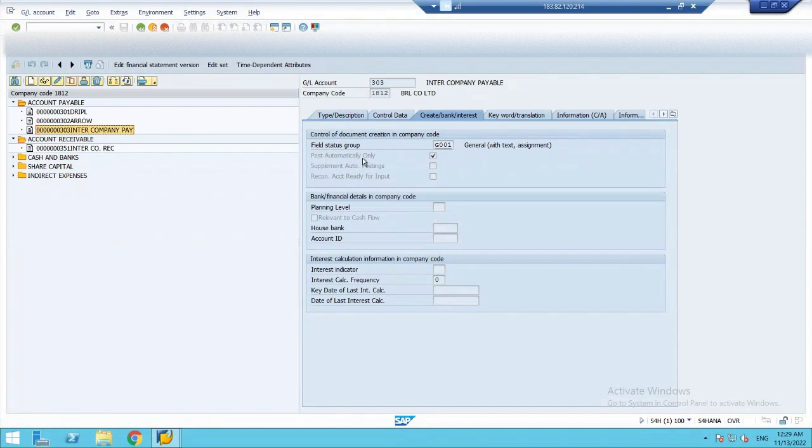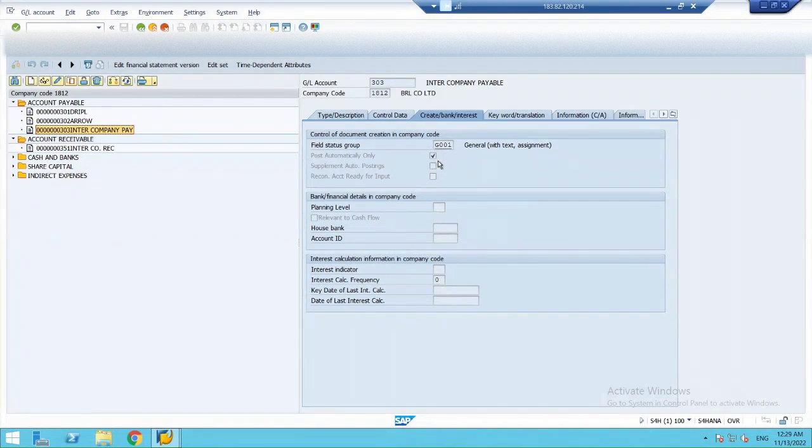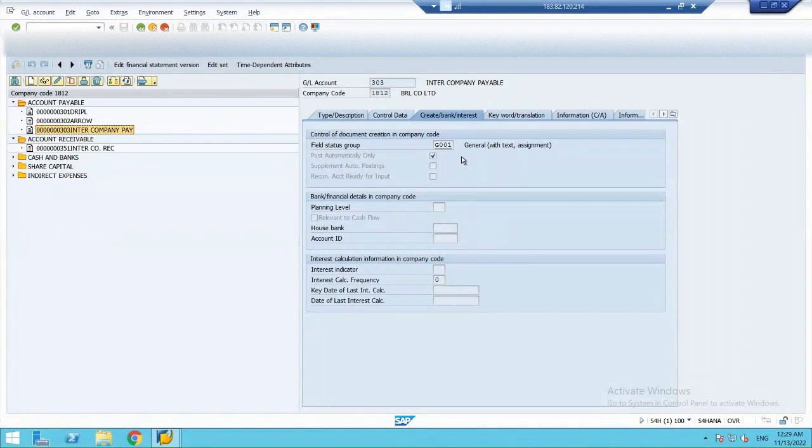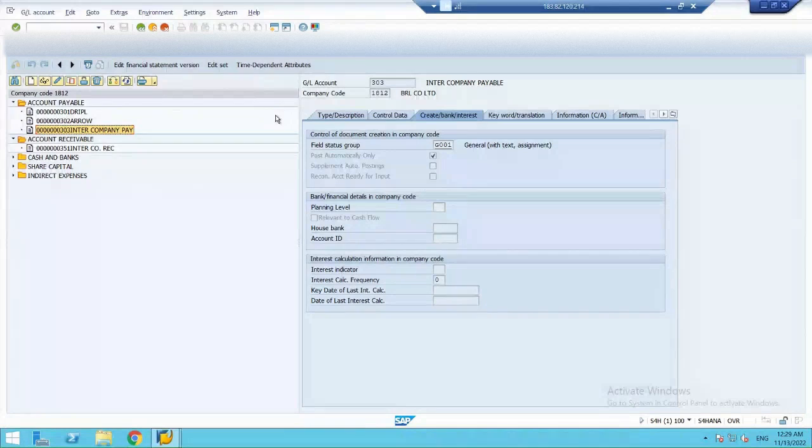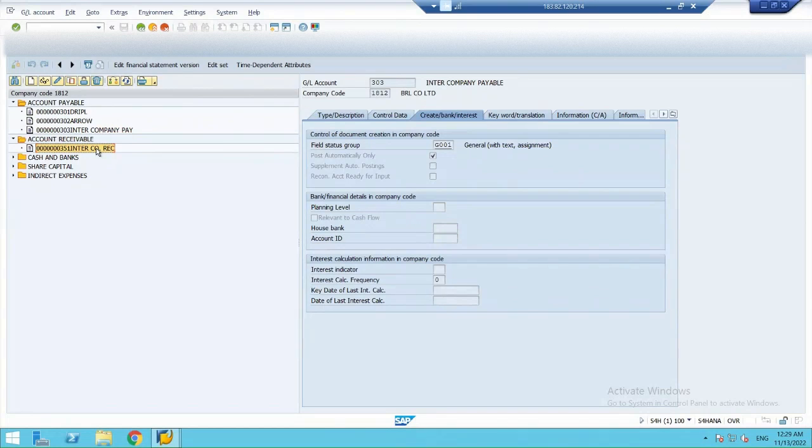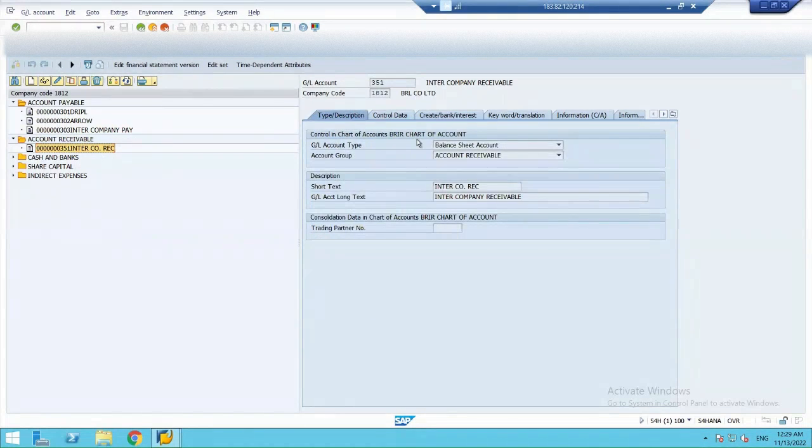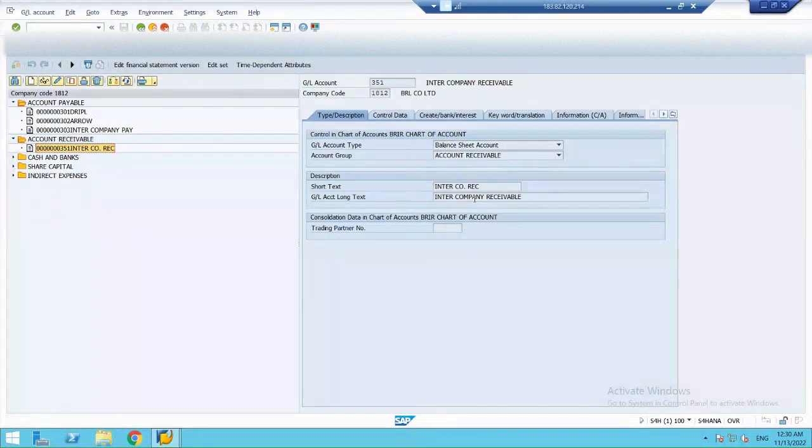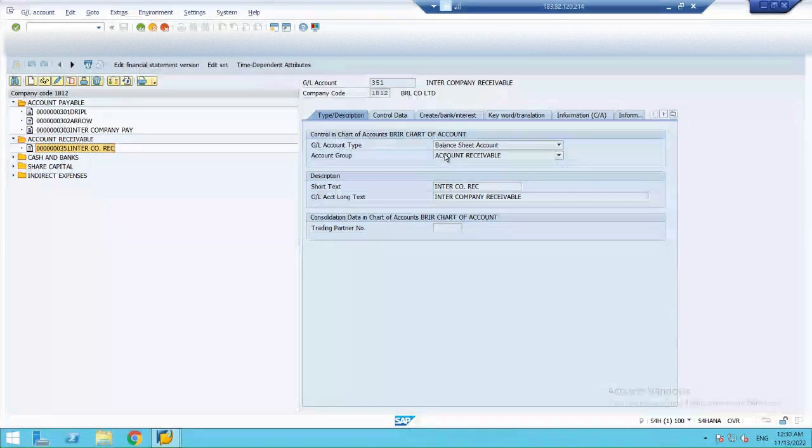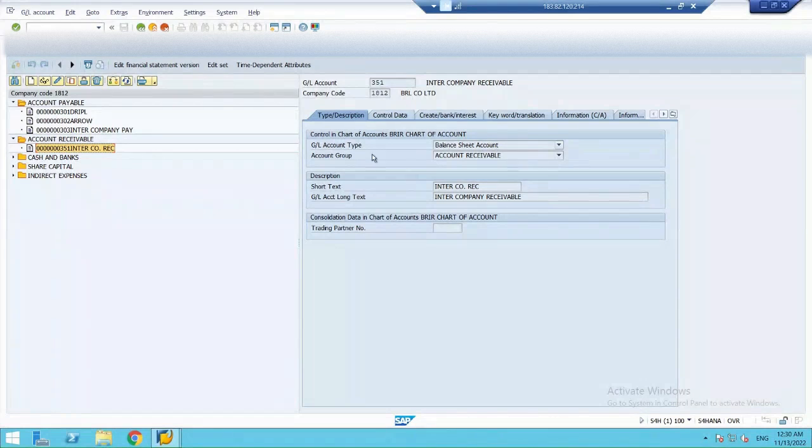The posting automatically only this option is being opted as that we'll see while we are actually linking the accounts. Similarly, I have opened an intercompany receivable account. So, the description as this is a receivable or an asset account. The account group is account receivable. Also, it is a balance sheet account. So, the GL type is balance sheet account.